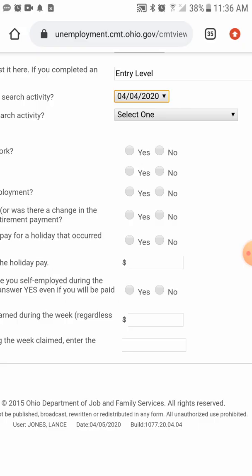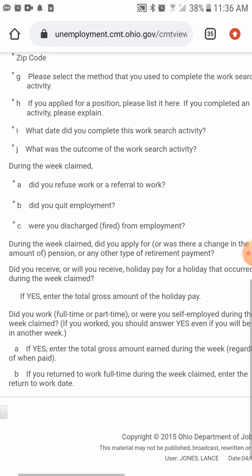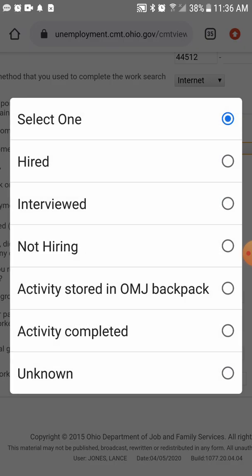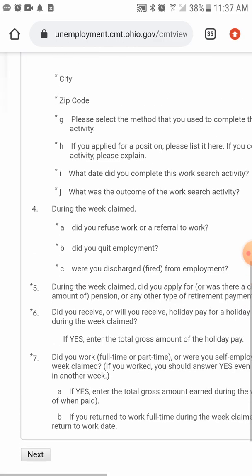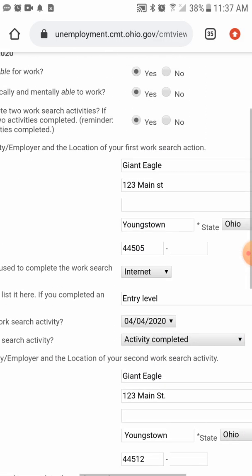It would also behoove you to apply for jobs today so that you have them written down — put it on a magnet on your refrigerator so that when you file on the following Sunday, you can just grab that paper and put your unemployment through very swiftly. For the outcome of the work search, if they never called you back or you didn't call them, you can select 'Unknown.' That completes the two job searches.